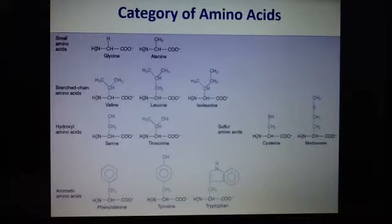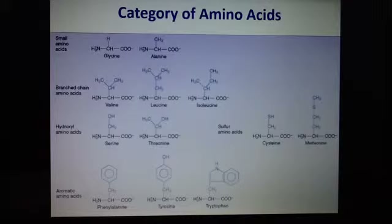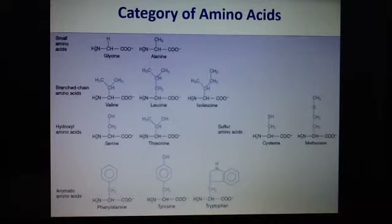Another very important thing to remember about methionine is that it is the start codon in DNA. When thinking about ribosomes and the formation of proteins, the first codon is methionine.